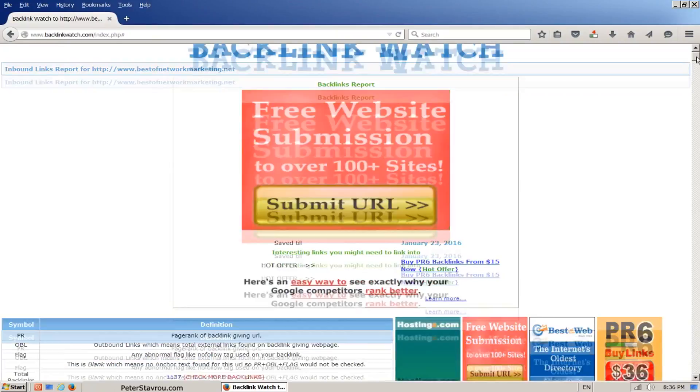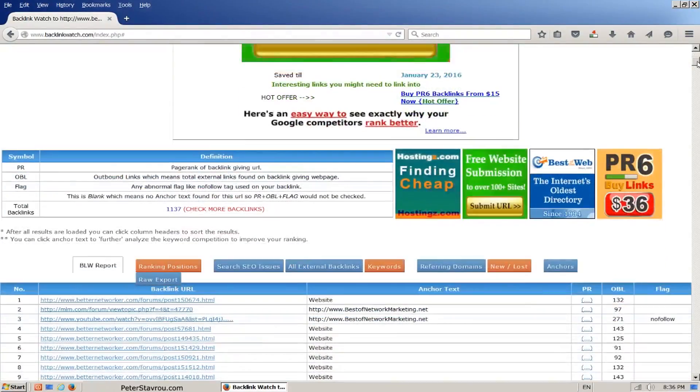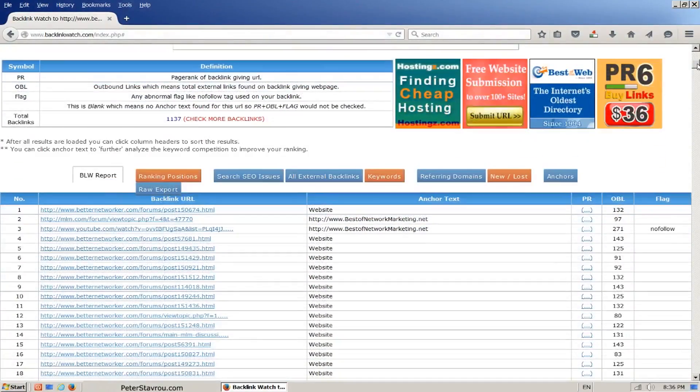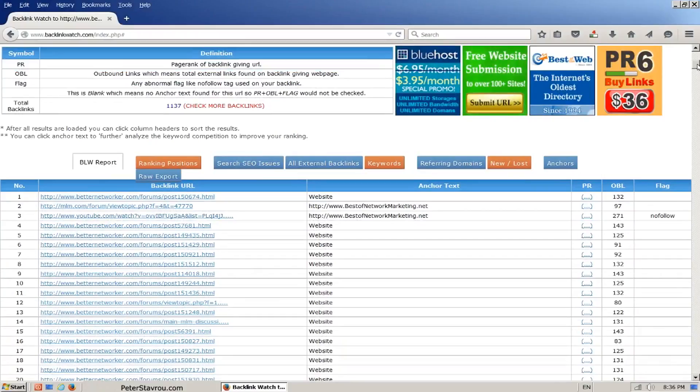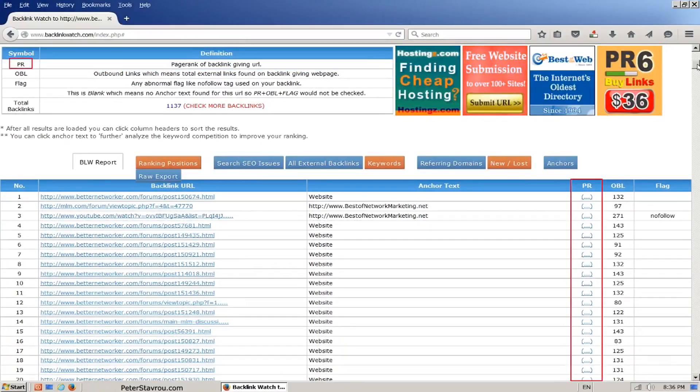Before we go down to take a look at the backlinks, let's take a look at the symbols so you can get a better understanding of the report Backlink Watch provides. PR: This is supposed to show the page rank of a given URL, but unfortunately at this point in time it doesn't work very well, so I'm going to ignore it.